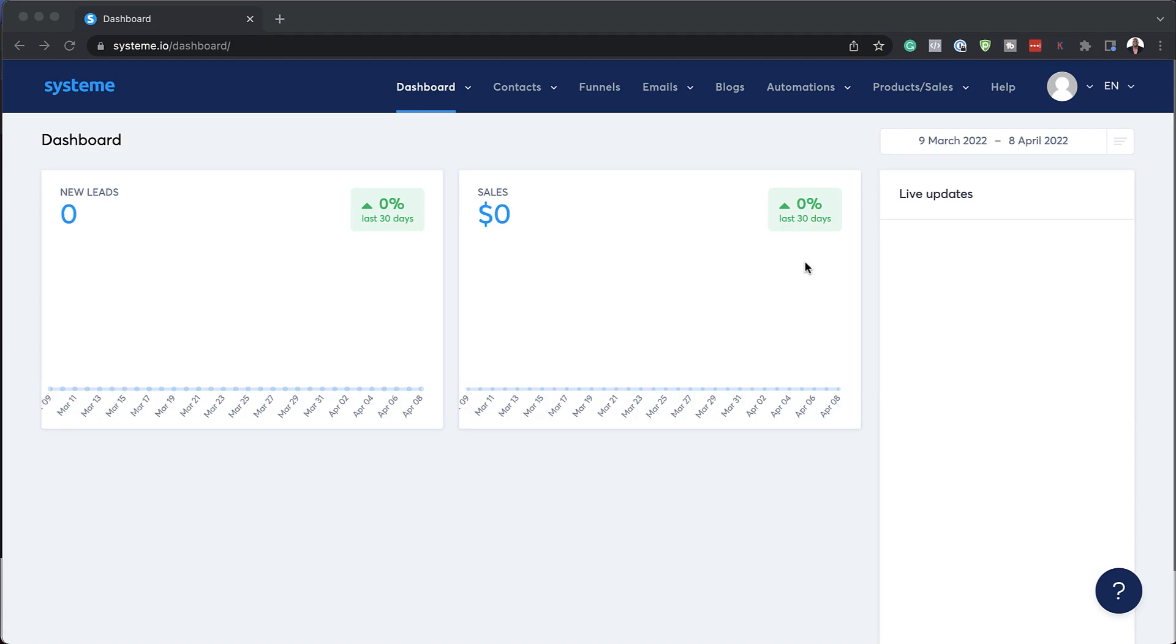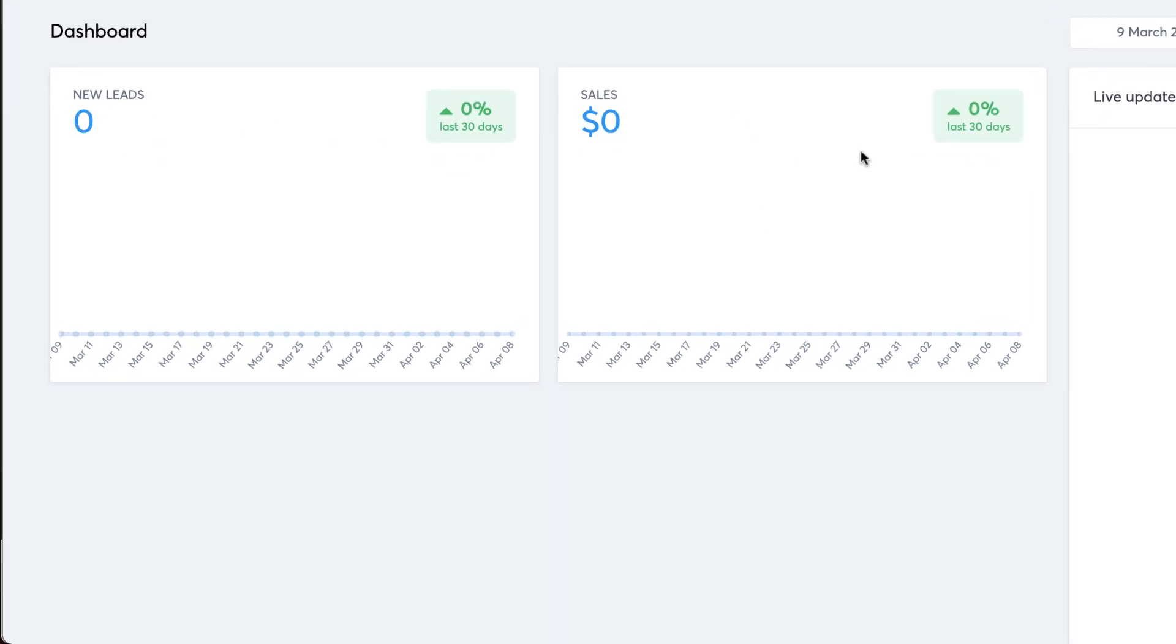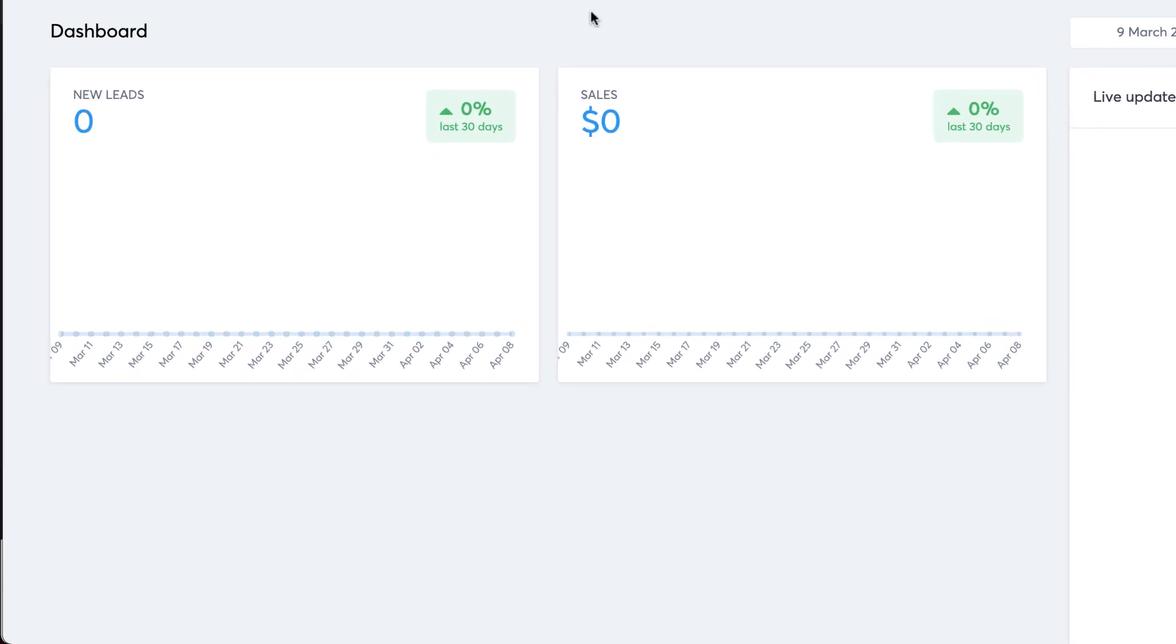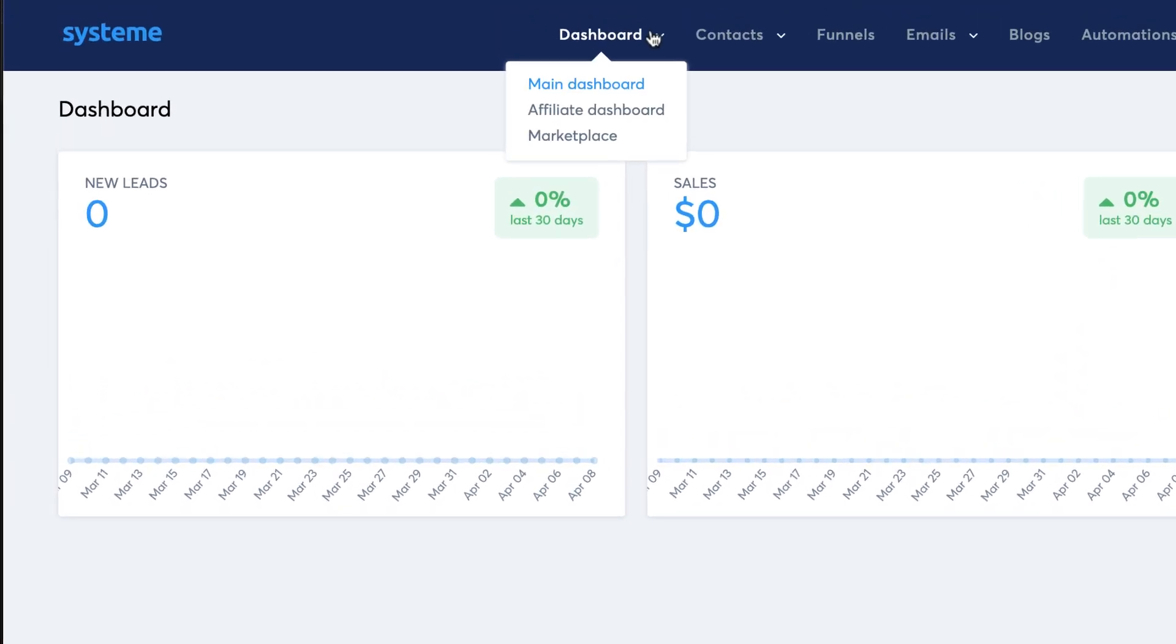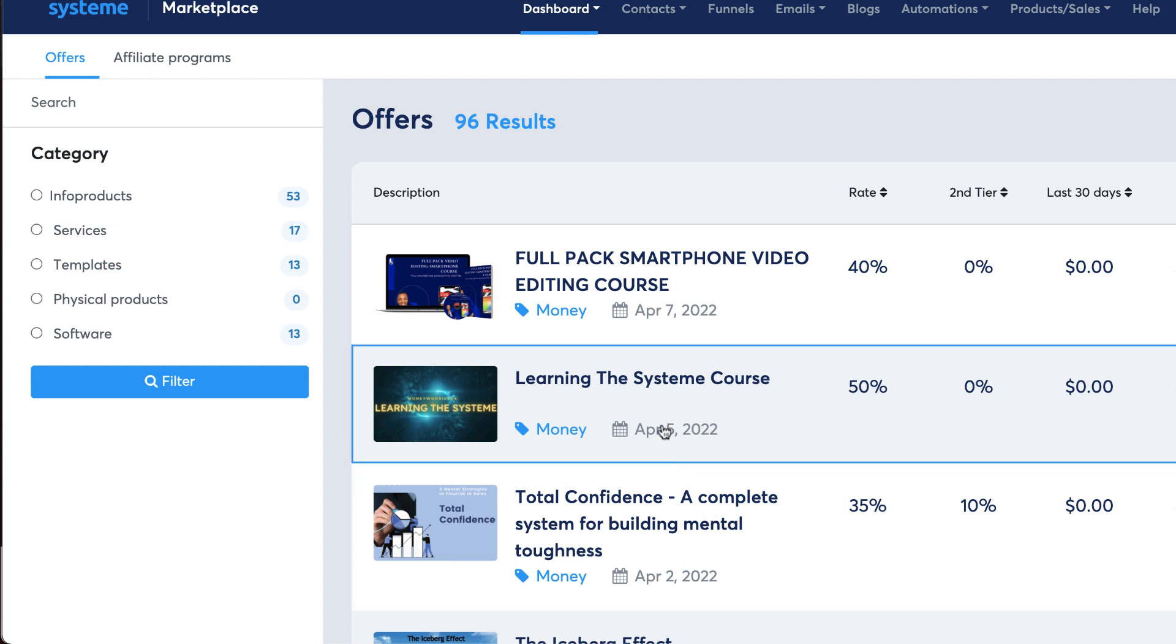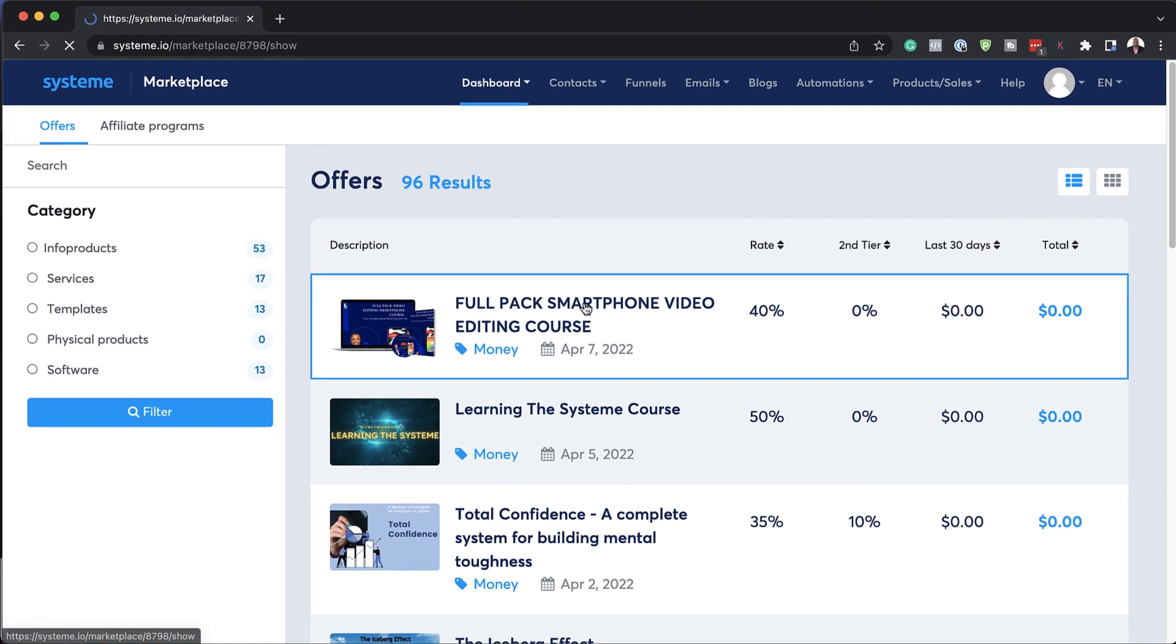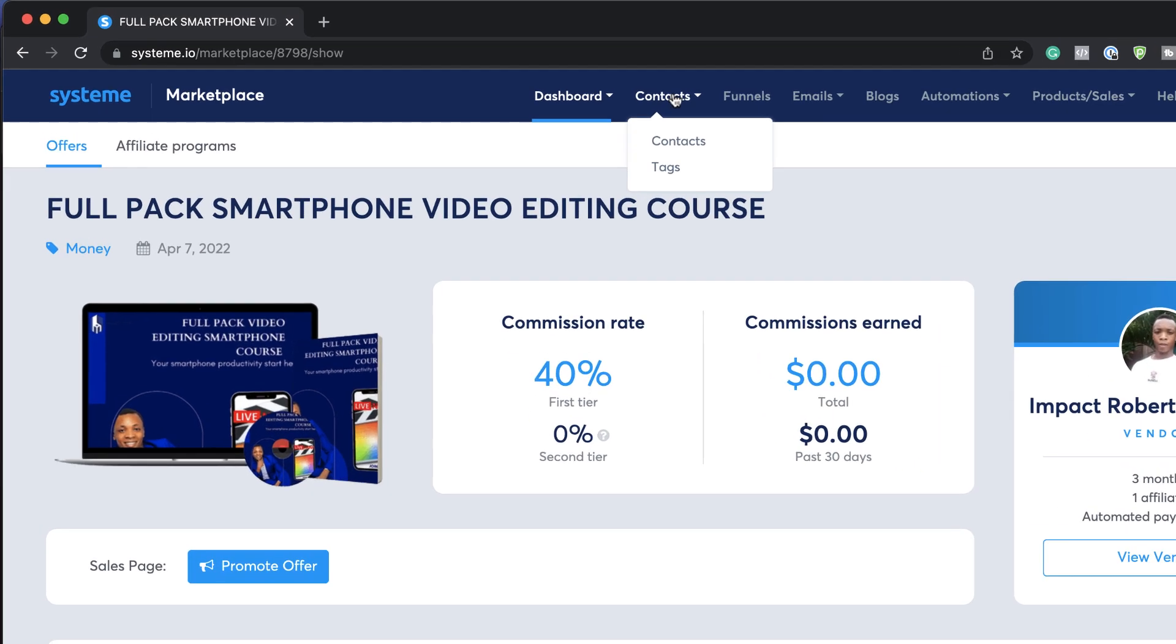When we first log into System.io, we get this dashboard. This dashboard may look basic on the outset, but it has a lot of tools under it. This is your main leads and sales, but if you click on this dropdown, you also have the affiliate dashboard. This is really cool if you're selling any products and you'd like to see how it's performing. Further down here, we also have the marketplace where you can promote products and see commission rates like this one at 40%.